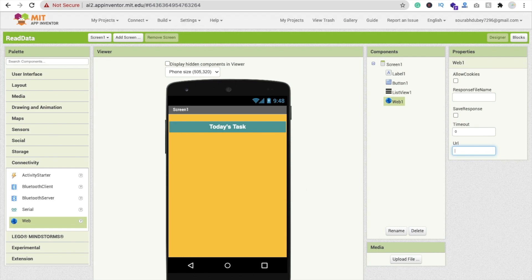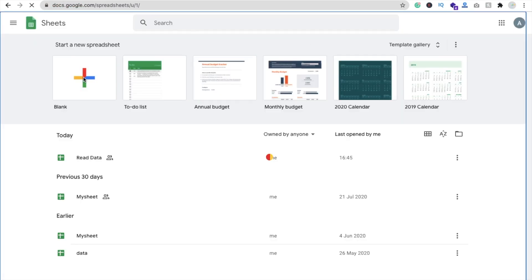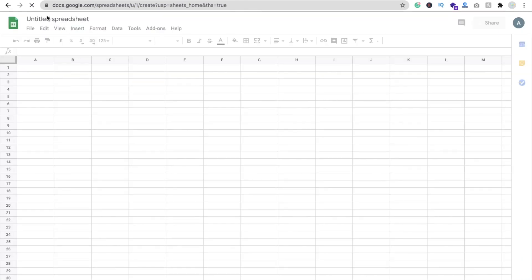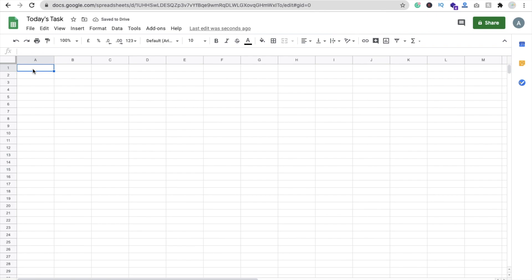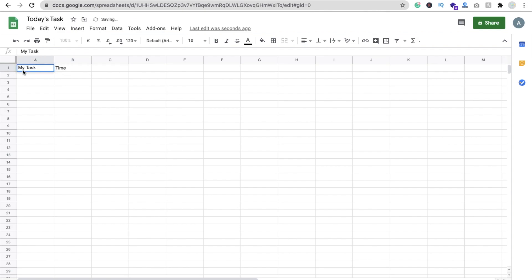Let's create the Google Sheet. Click on a blank sheet and rename it to something like 'read data' or 'task'. You can type any name. Add two columns: 'Task' and 'Time'. You can write any data here. Note: if you have header row labels like this, we'll need to remove that first row in the code. For now, let me define some tasks, like 'creating video'.